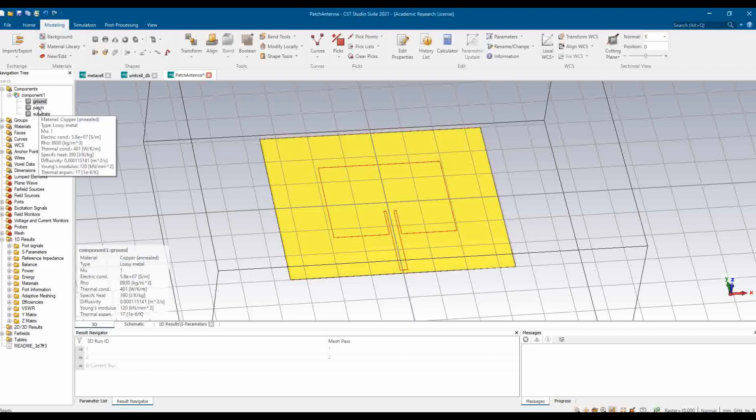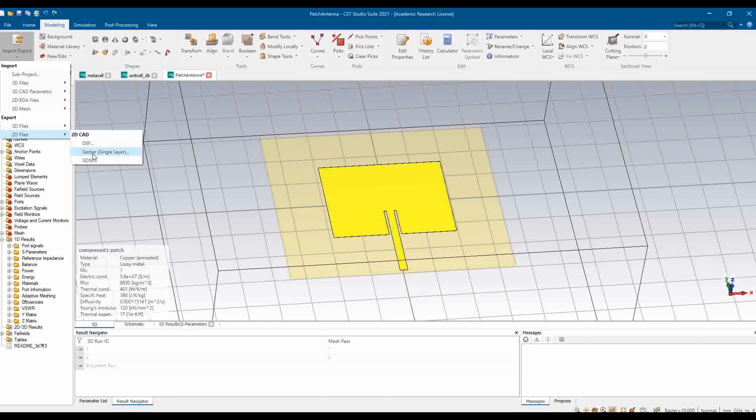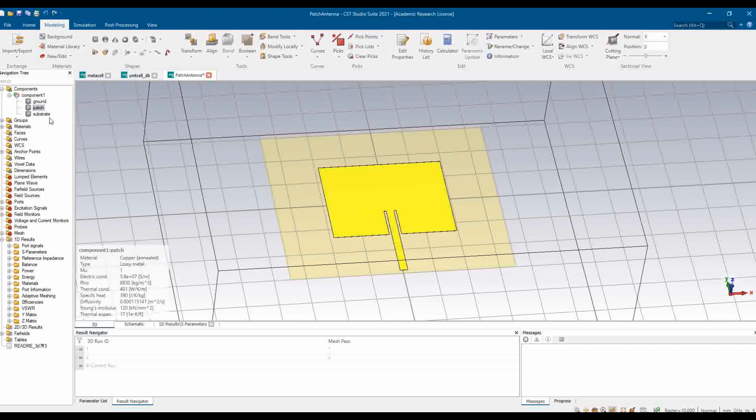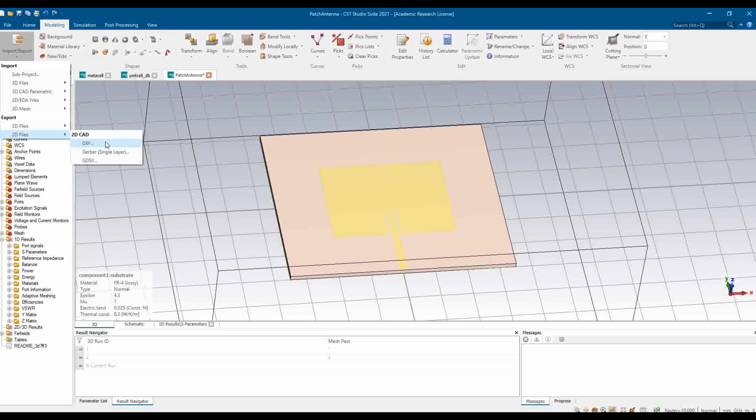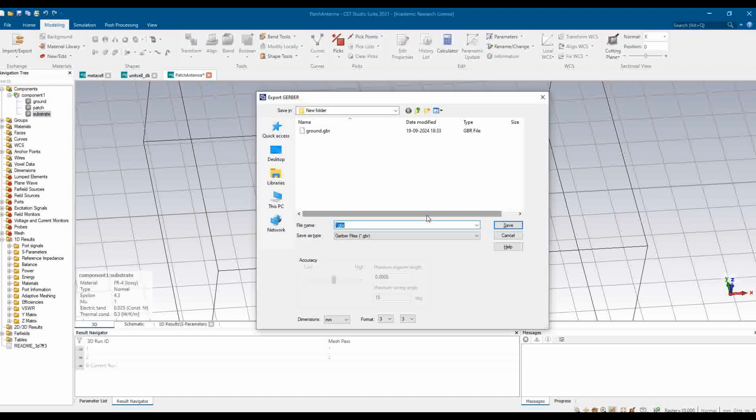Now there is this next layer, patch. I'll again do that: Import Export, Export, Gerber single layer. It says no layer could be determined for the Gerber export. Okay. Then there is the substrate layer. Let us try for the substrate layer: Export, 2D file, Gerber single layer. It says return to confirm or Esc to cancel. I click Enter and then I save it as substrate.